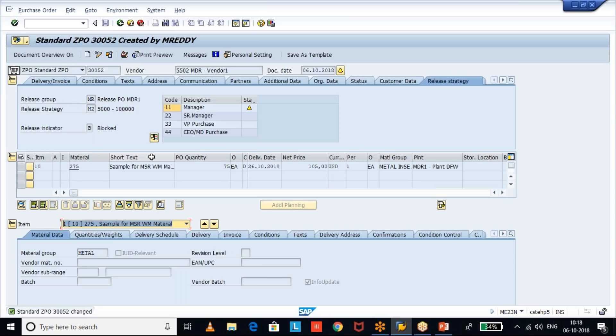This topic on rejected purchase orders can be treated as an interview question, or as an incident — if a user asks how to get the list of rejected purchase orders, you create a variant and guide them. If there is a custom report for purchase orders developed in your project and there is a requirement to add additional columns for rejected purchase orders, then you use EKKO.